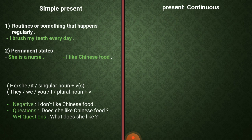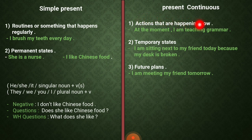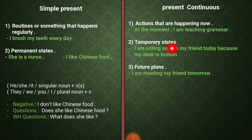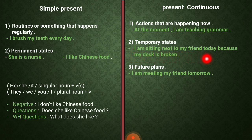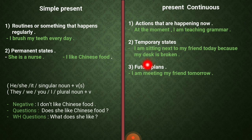Now let's move to the present continuous، أو المضارع المستمر. بنستخدمه لعدة أشياء: number one، actions that are happening now — للحديث عن أفعال بتحدث الآن بنفس فترة التحدث. مثلا: at the moment I am teaching grammar. الحالة الثانية هي temporary states، وهي الحالات المؤقتة، عكس الـ permanent states. مثال: I am sitting next to my friend today because my desk is broken.